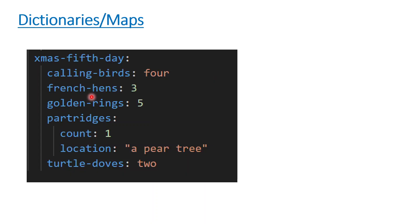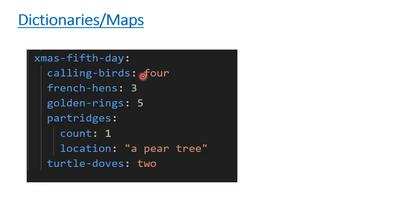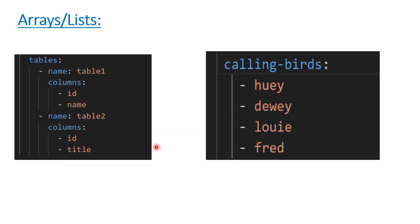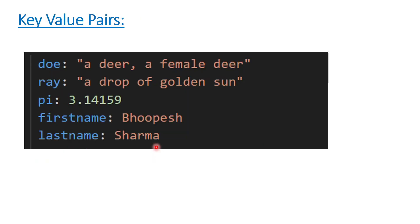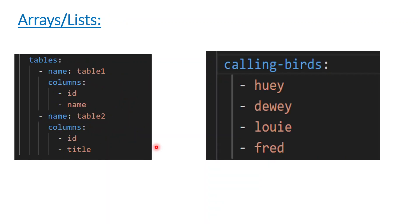The third and final thing in YAML is dictionaries and maps. Dictionaries and maps are simply a collection of key-value pairs within one dictionary or one variable or map. You can see xmas-50 is a map which contains three key-value pairs, and another dictionary which is partridges having two key-value pairs.